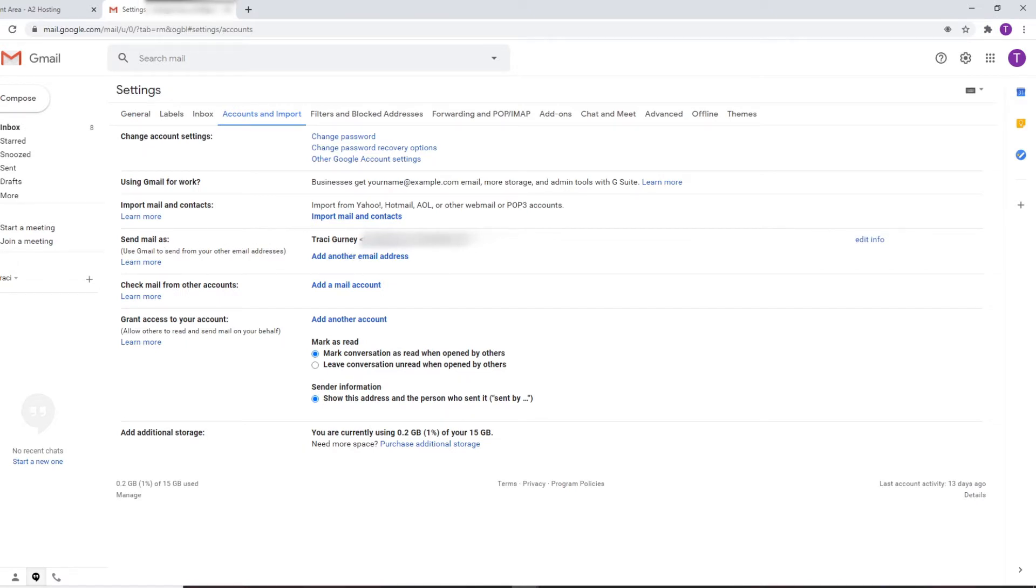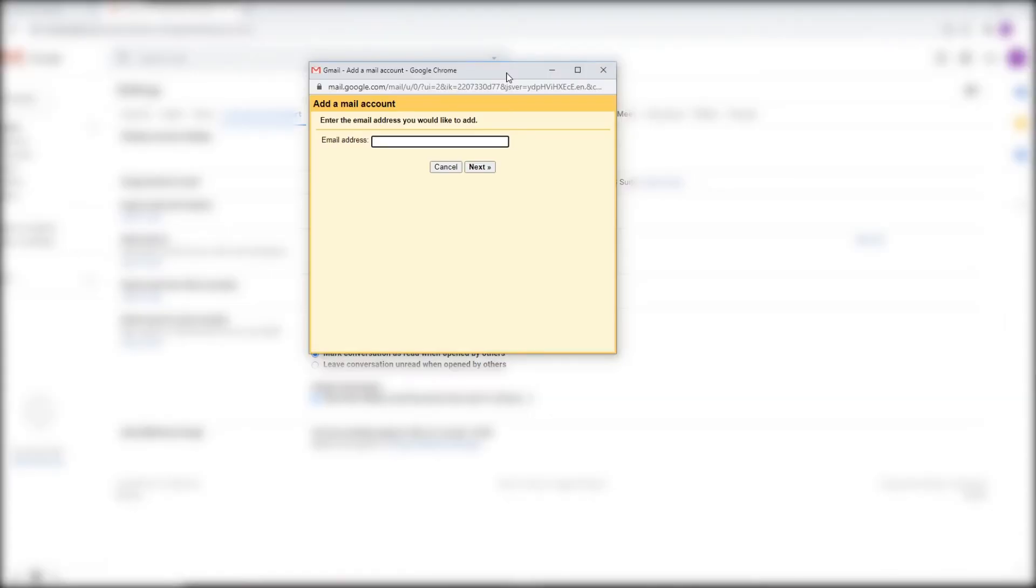This is my Gmail account which is attached to pretty well all my Google properties or will be attached to all my Google properties depending on where I am in the setup. What I want to do is I want to add another mail account. This is my hello at tracygurney.com. There it is and I'm going to hit next.